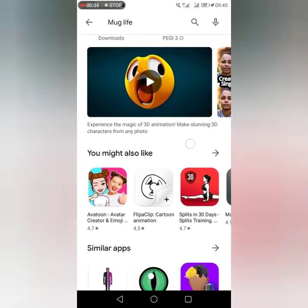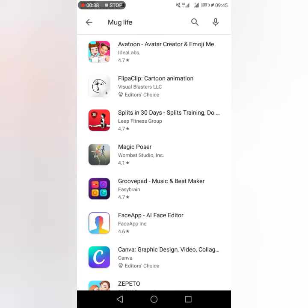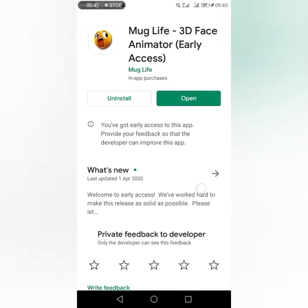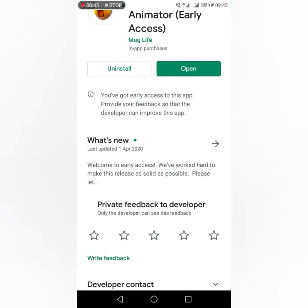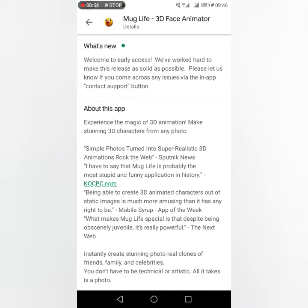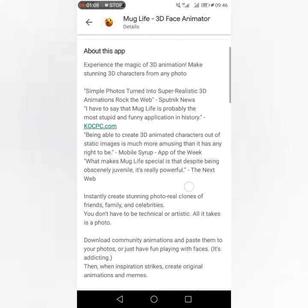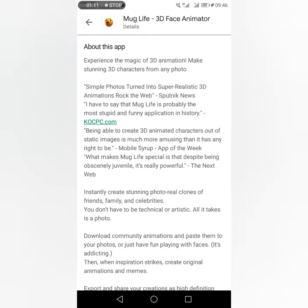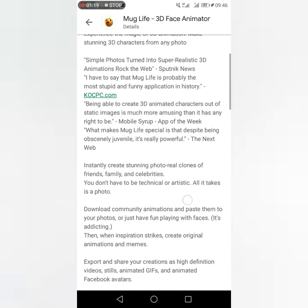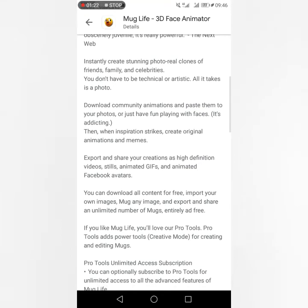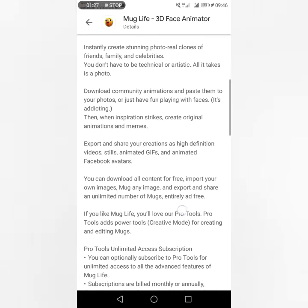Let's make quick information about this application. This app was updated last April, so this application is just new. Welcome to early access — they worked hard to make this release as sweet as possible. About this app: experience the magic of 3D animation, make stunning 3D animations. Simple photos turned into super realistic 3D animation.